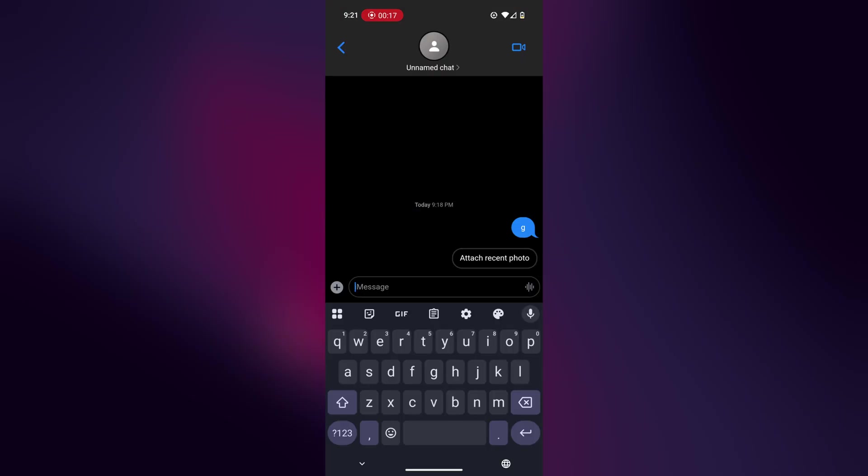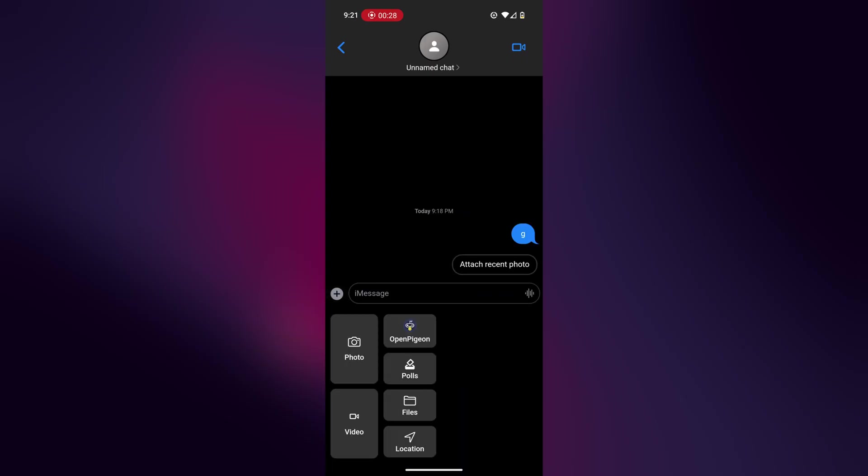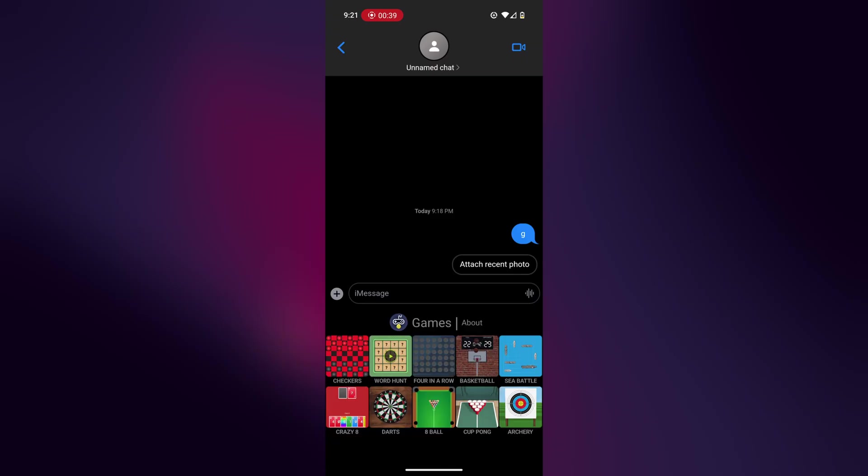To play Game Pigeon games on your Android phone, you're going to need to download the Open Pigeon app from the Play Store. And I'll leave a link in the description. Then when you click this plus, you should see the Open Pigeon section over here. And then you'll see all the games that are currently supported by Open Pigeon. Now it's not all of the games, but it is most of the popular games.